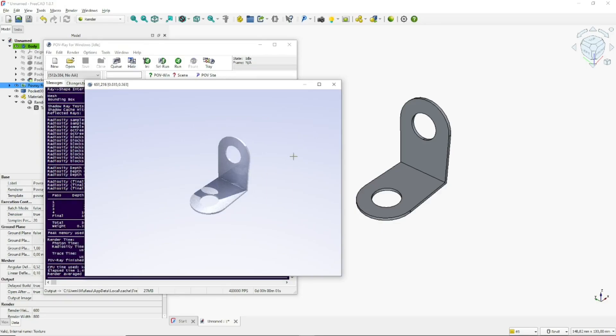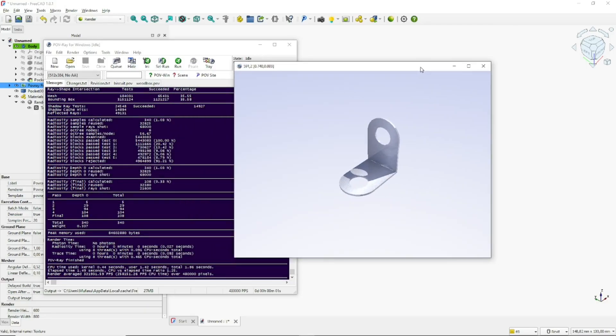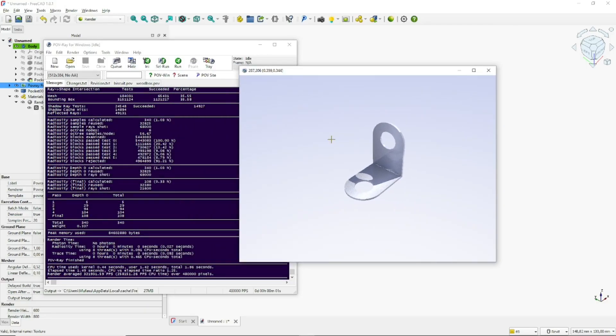This is the final result. That's it for this basic FreeCAD tutorial on how to create 3D clamps with parametric tools and rendering. If you have any questions about the tutorial, you can comment below this video.